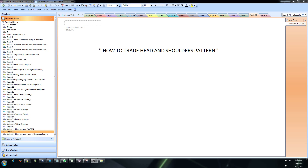The head and shoulders top pattern develops after a strong uptrend. Coming to the head and shoulders bottoms pattern — when we get this kind of pattern, it is a sign that a reversal will happen from a bearish to a bullish trend. This develops after a strong downtrend. Let me show you how the head and shoulders tops and bottoms look.